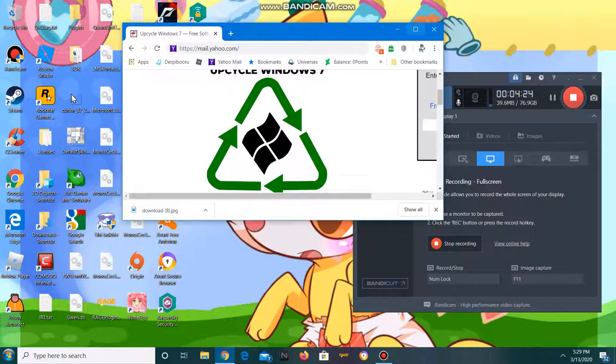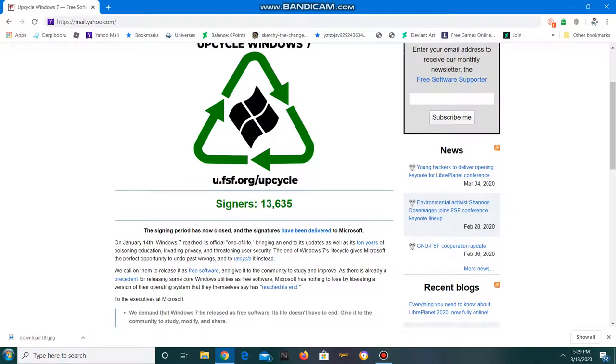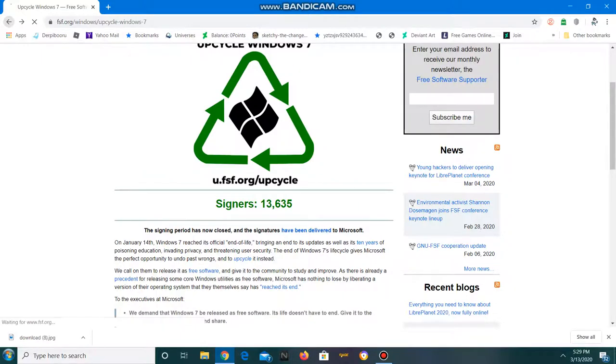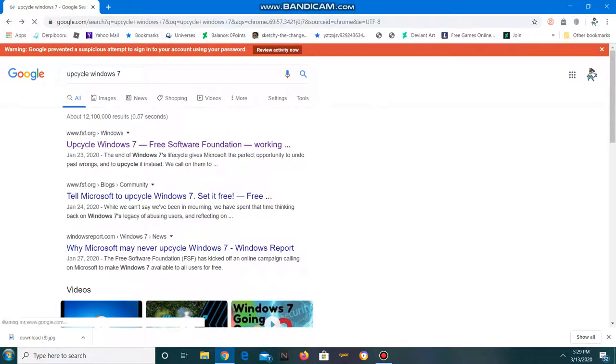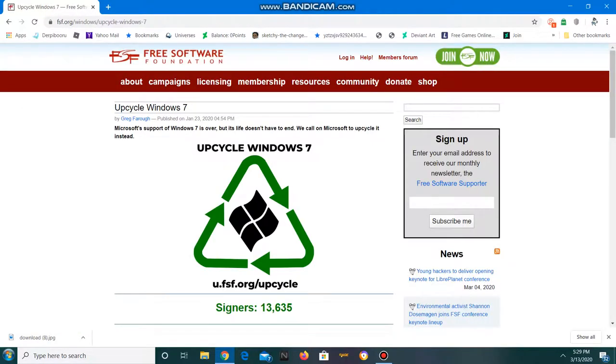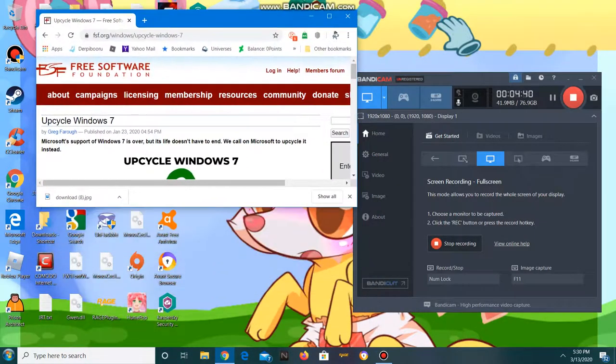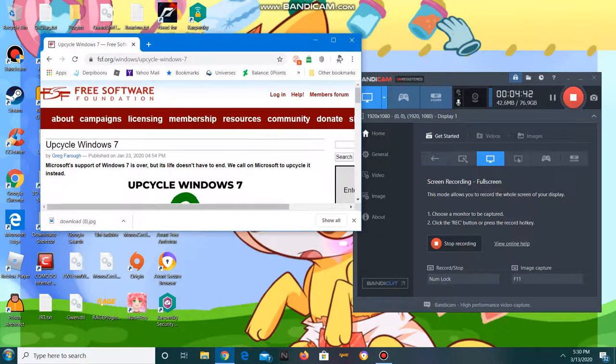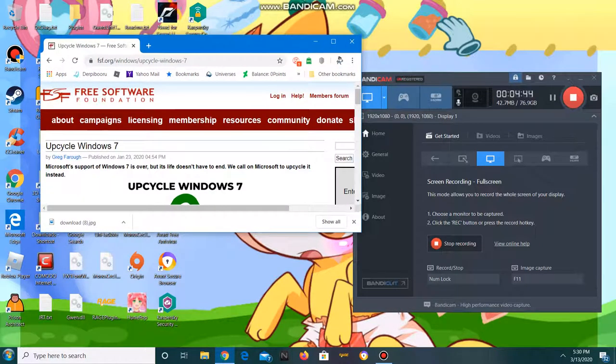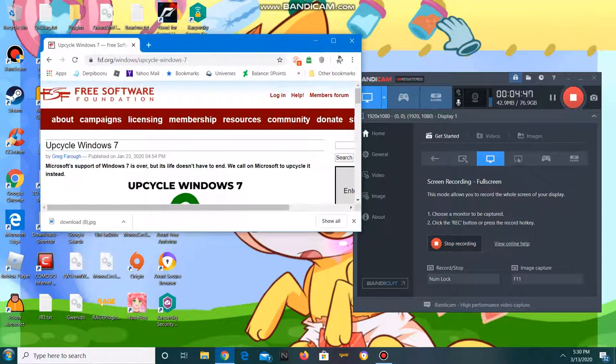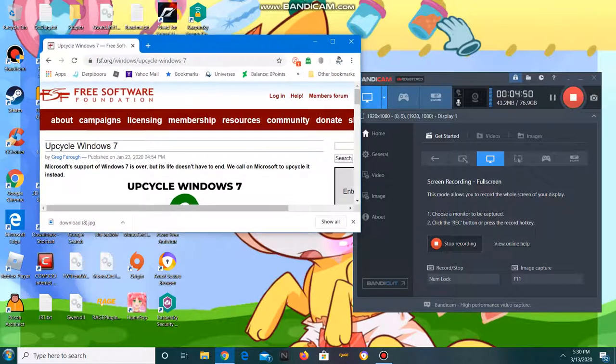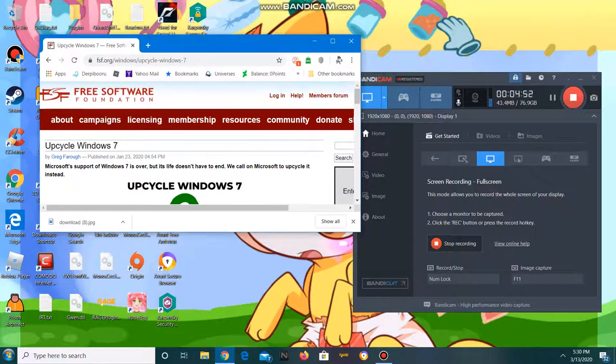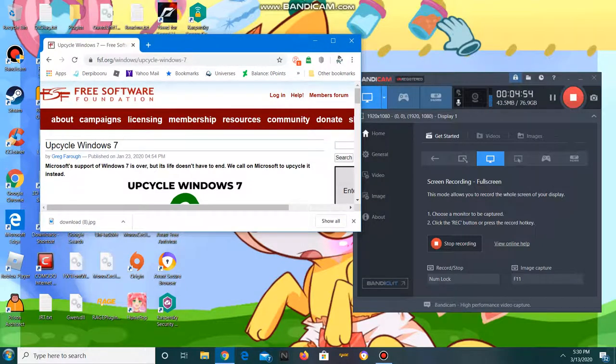So you want Windows 7 upcycled? Good luck with that. It won't be happening anytime soon. So bear that in mind. It's Microsoft, it's owned by Microsoft, and let's leave it like that.